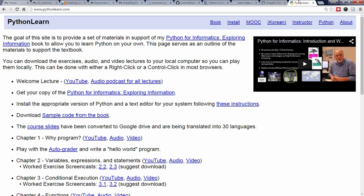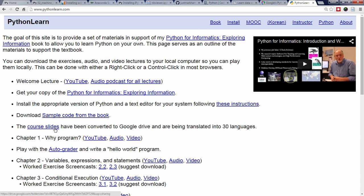The final resource is Python for Informatics, a beginner-oriented book that also includes slides and videos. Due to its slower pace and thorough explanations, it's an excellent resource if you've never programmed before in any programming language.